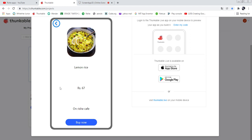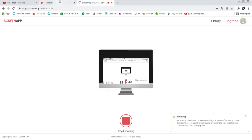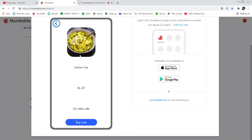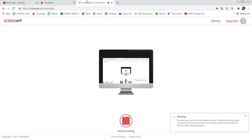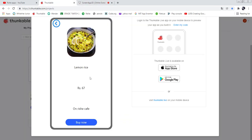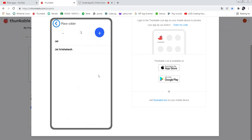There is a back button to go back to the home page. This is the kind of screen we are going to create. If you want to buy this food, just click the 'Buy Now' button, and it will take you to the place order screen.